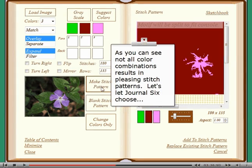As you can see, not all color combinations result in pleasing stitch patterns. Let's let Journal 6 choose.